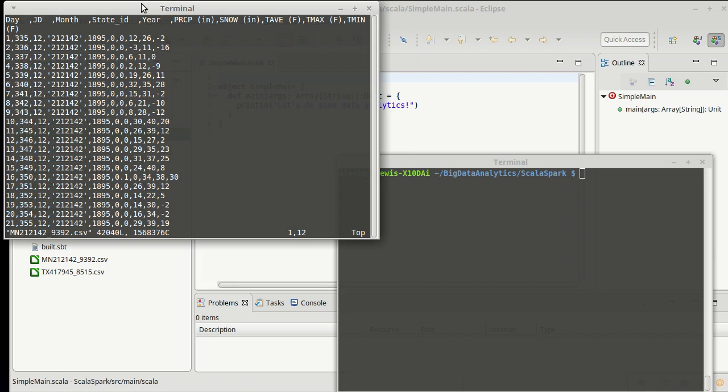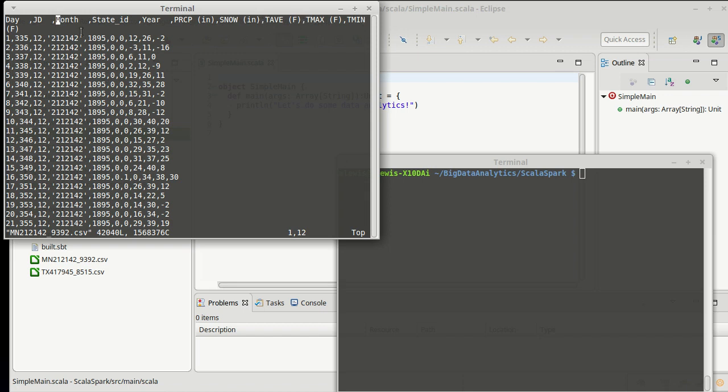a state ID, which we don't care about because it's the same for this whole file, unless we were going to keep both the Minnesota data and the Texas data, because then they would be separate, a year, and you'll note that this data is going back to 1895. This happens to be for Detroit Lakes, Minnesota. Then, the amount of precipitation, the amount of snow, the average temperature for that day, the maximum temperature for that day, and the minimum temperature for that day.